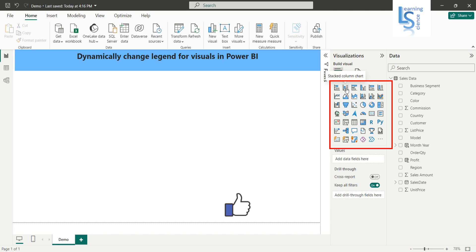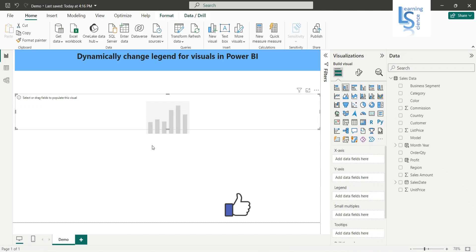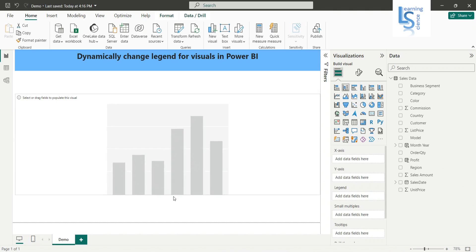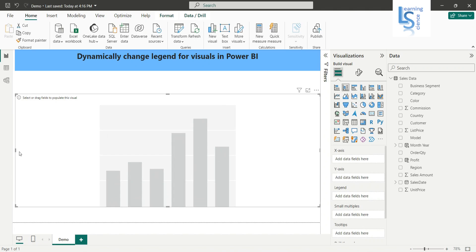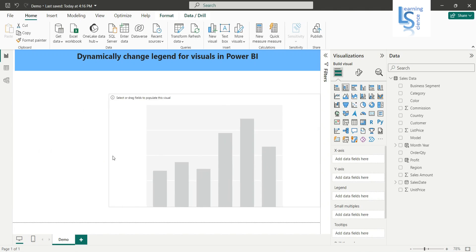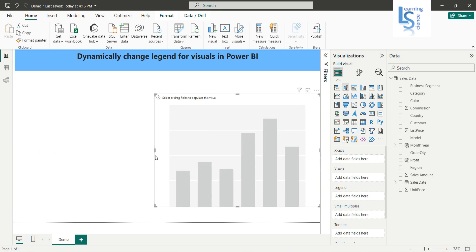Now a stack column chart is added to the report page, and let me adjust the size of this column chart.